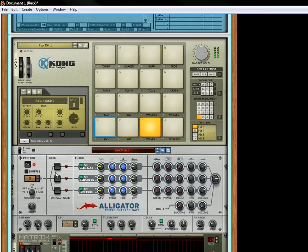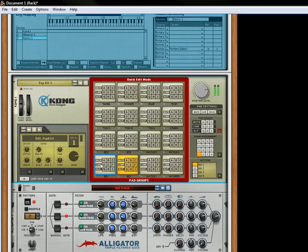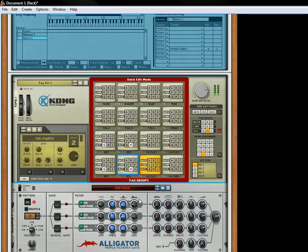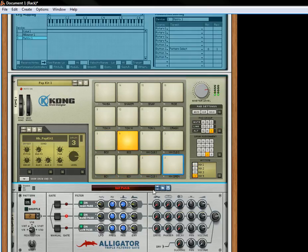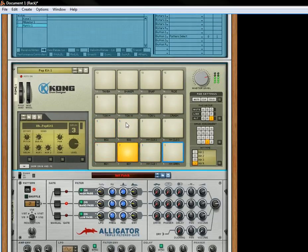Want to make things even more interesting? Let's go into our pad group assignment. Since we know that this is Bass Drum 2 and this is Bass Drum 1, what we'll do is we'll do an alternate for the bass drums. And we'll do an alternate for the snare drums. And we'll do an alternate for the open and closed hi-hat playback. So now you've got your Alligator playing your Kong, and you can add some groove.